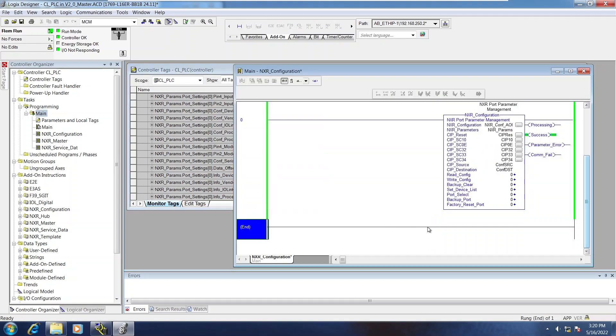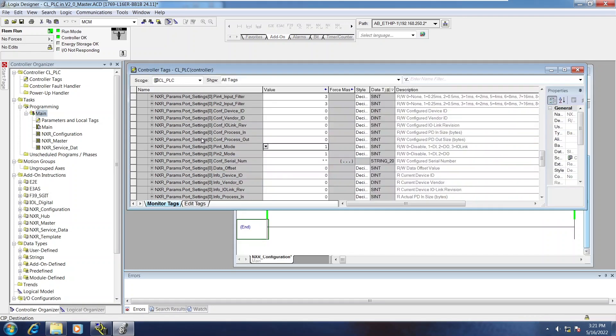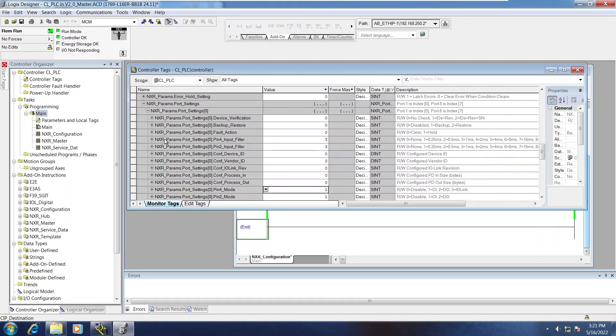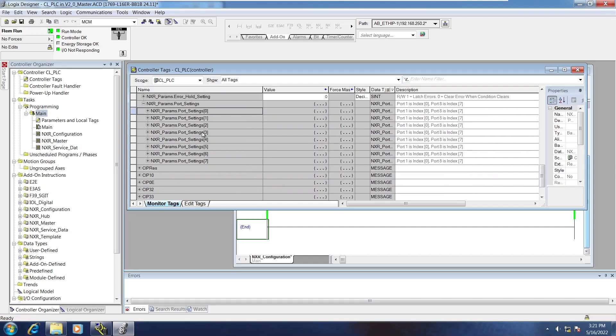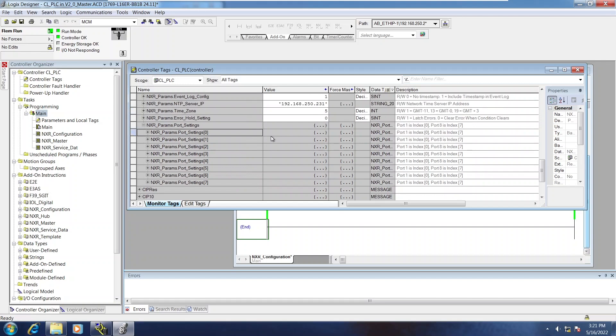So that's how you read and write the configuration. It's all done from within the controller tags on the NXR parameters UDT.